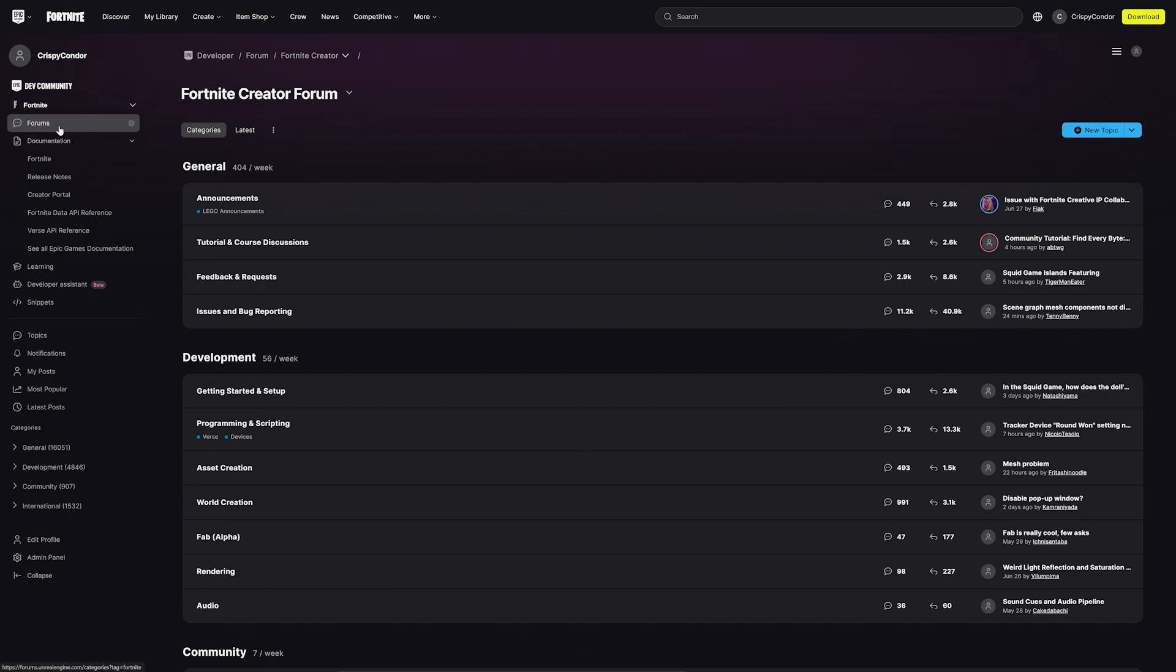On the forums, you'll find other creators posting questions, sharing information, and reporting bugs.